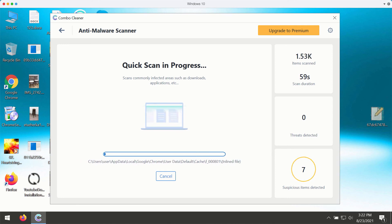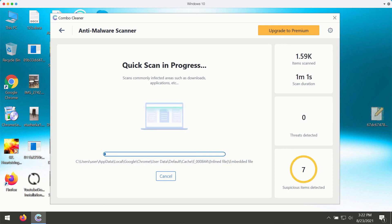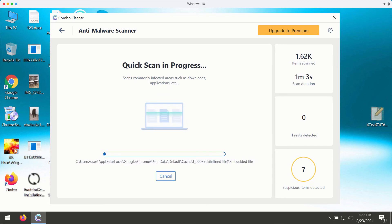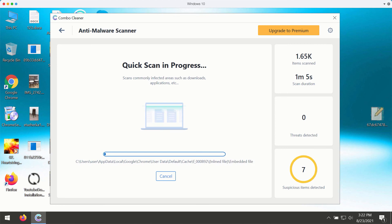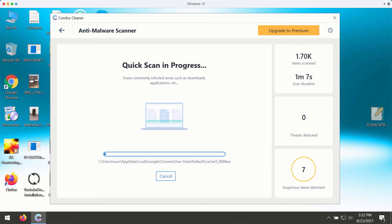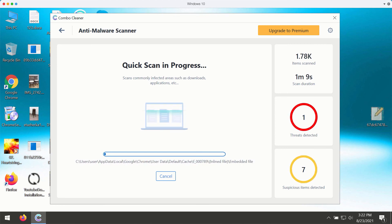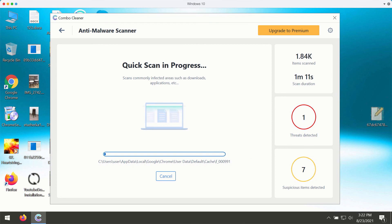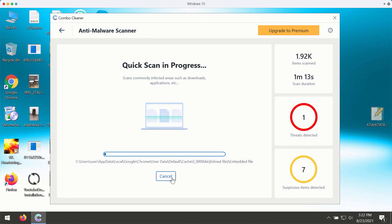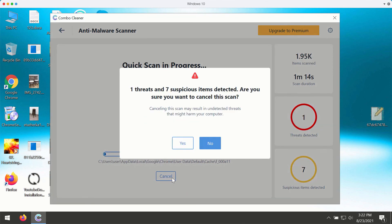At the end of the scan, you'll see the complete summary of all threats currently available on your Windows computer. You simply need to wait until the scanning is over to see the detailed report.